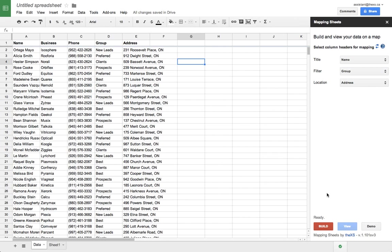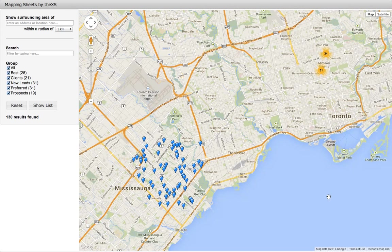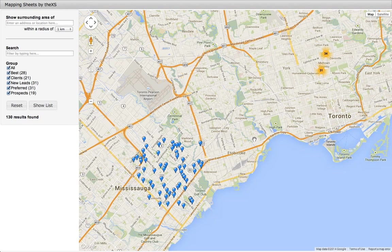Now we just build our map again, and then click View to open it. Now that we have our map ready, let's see what we can do with it.